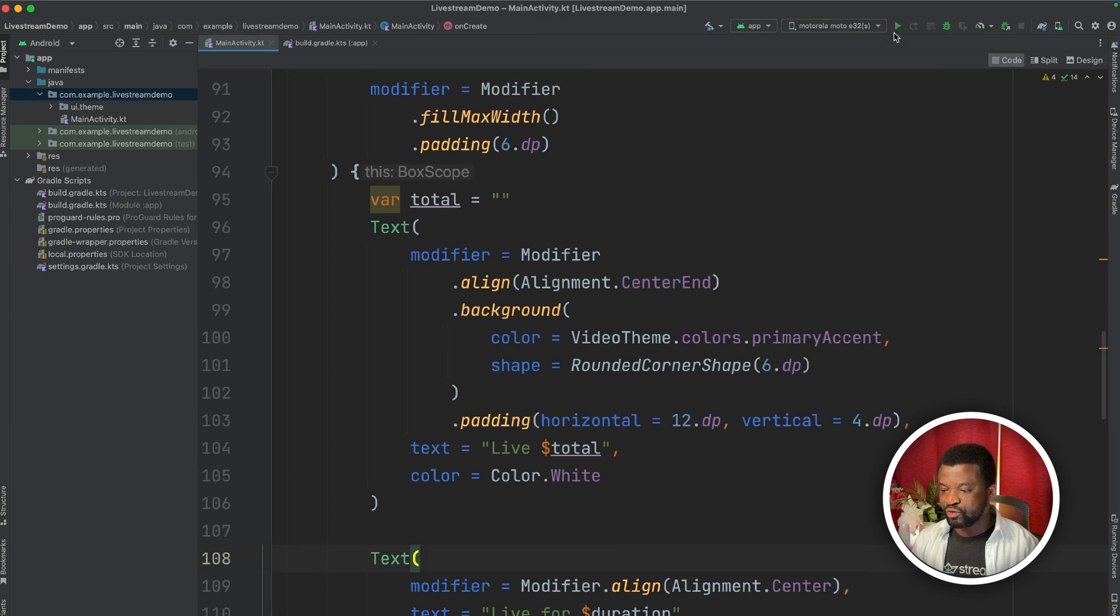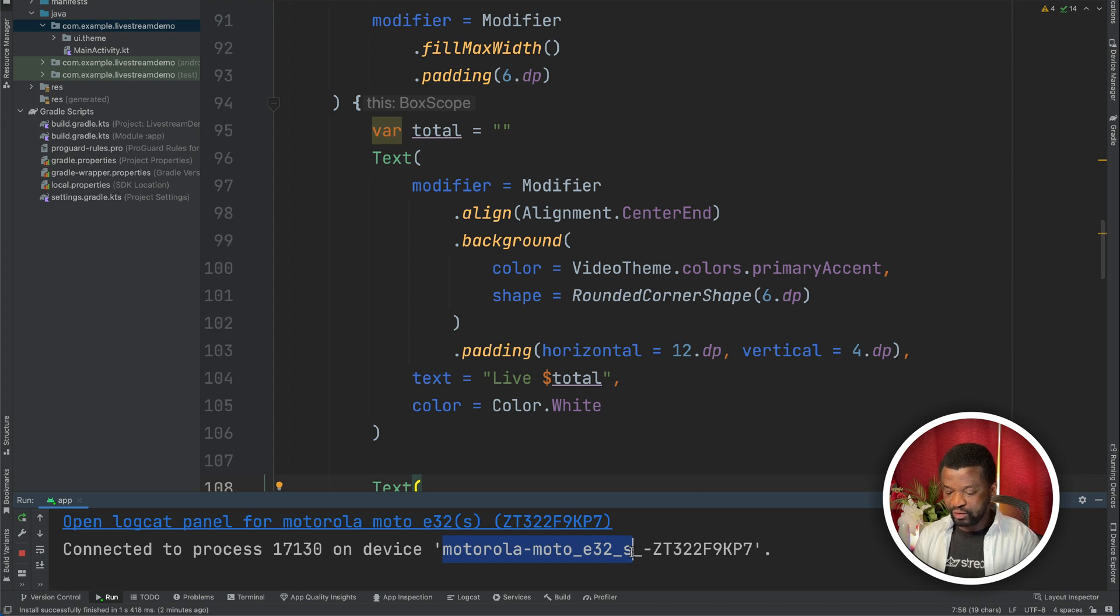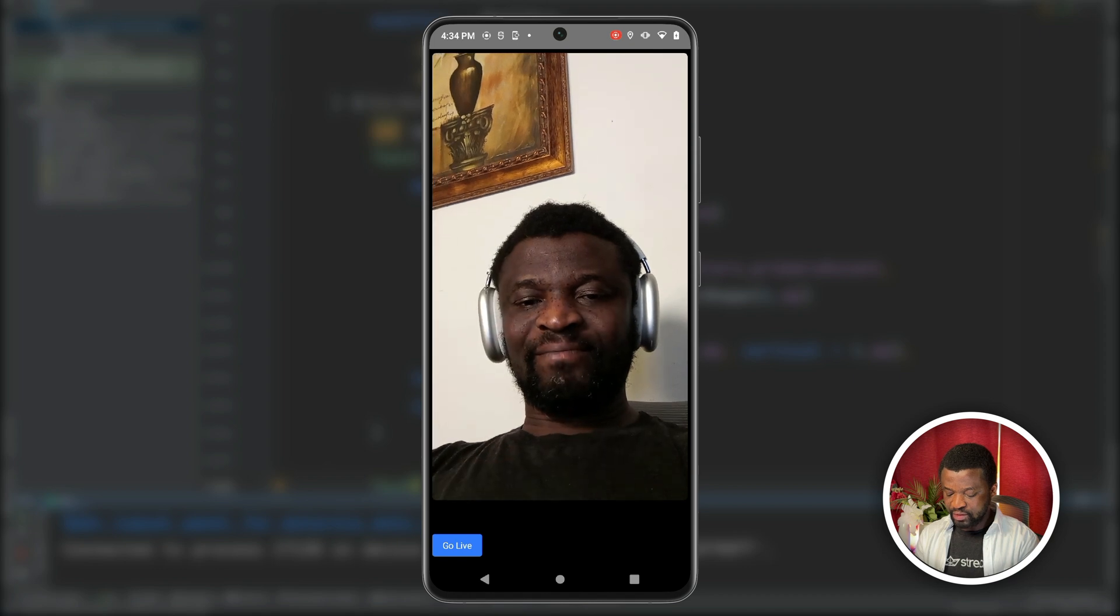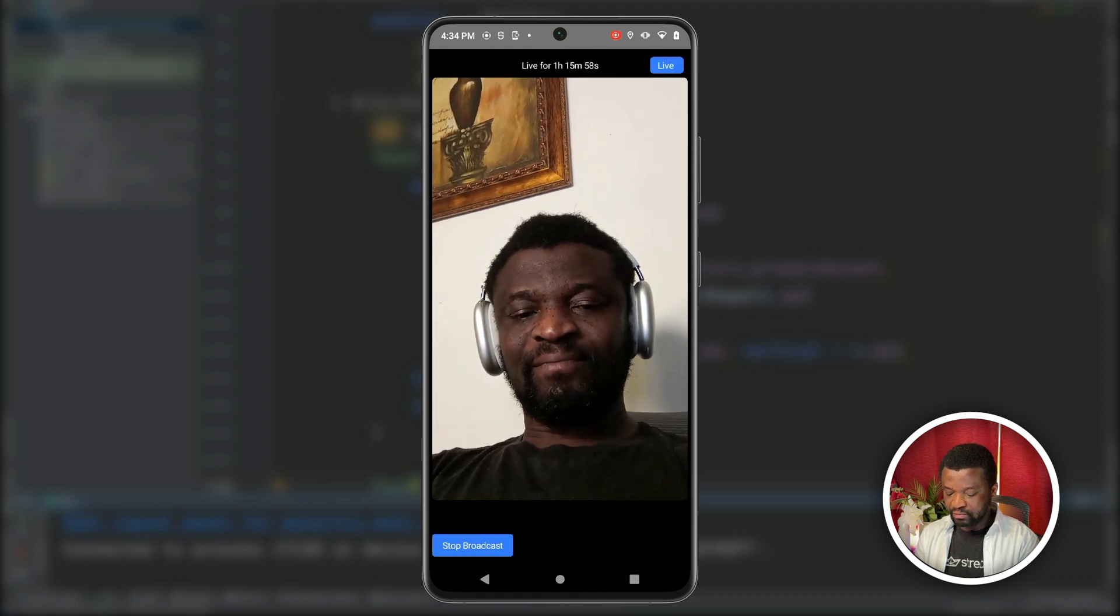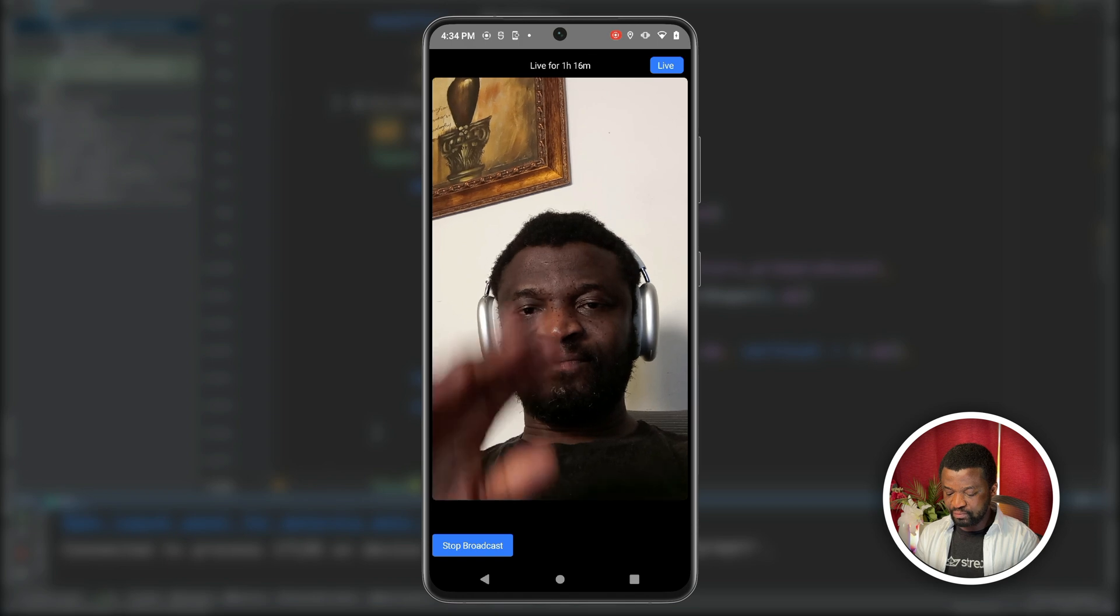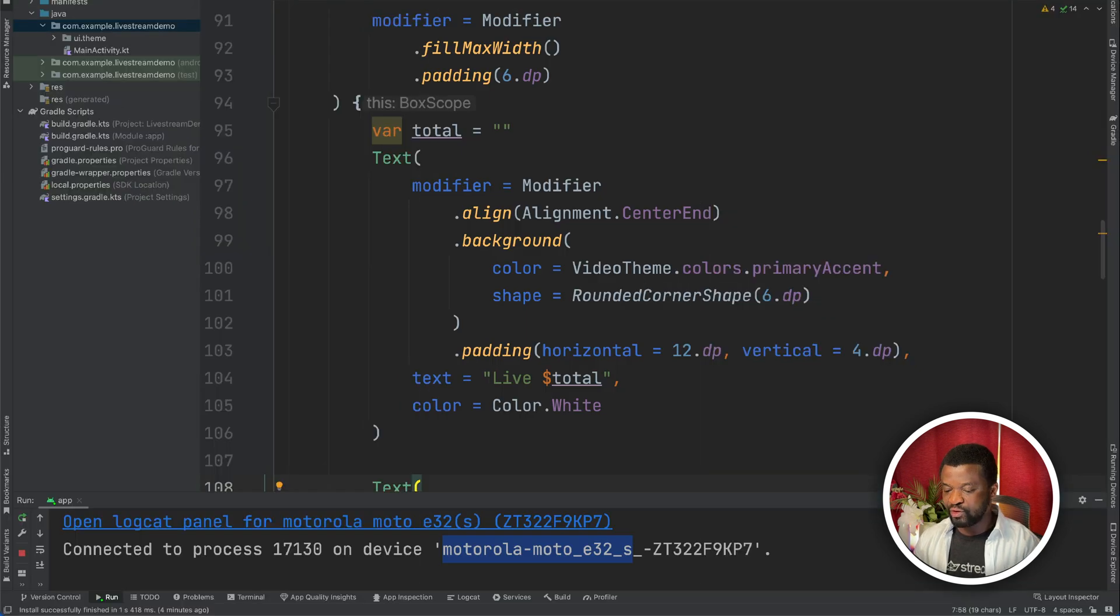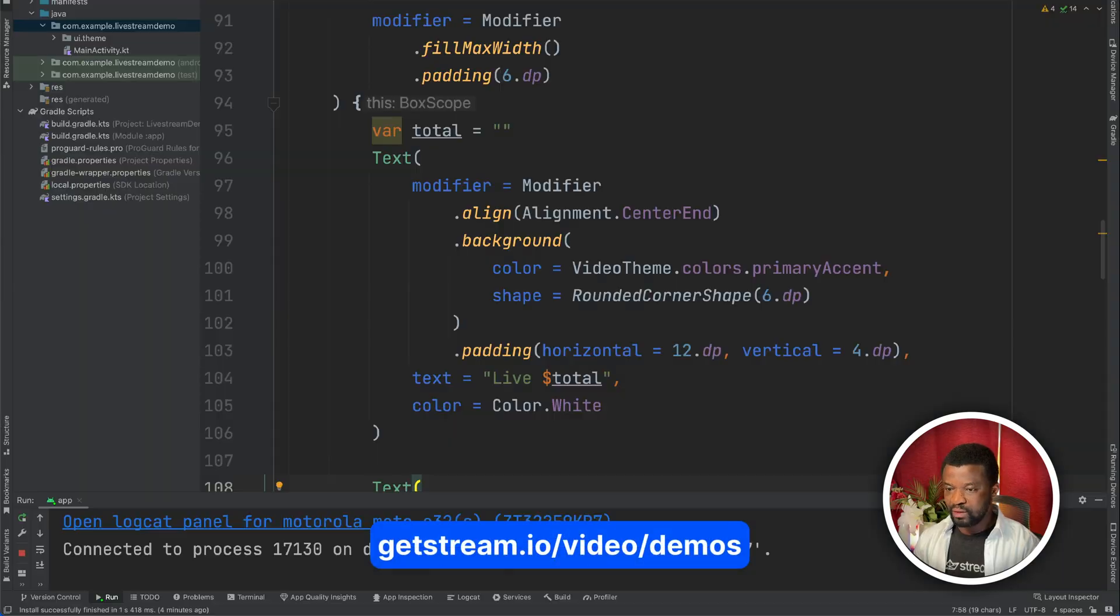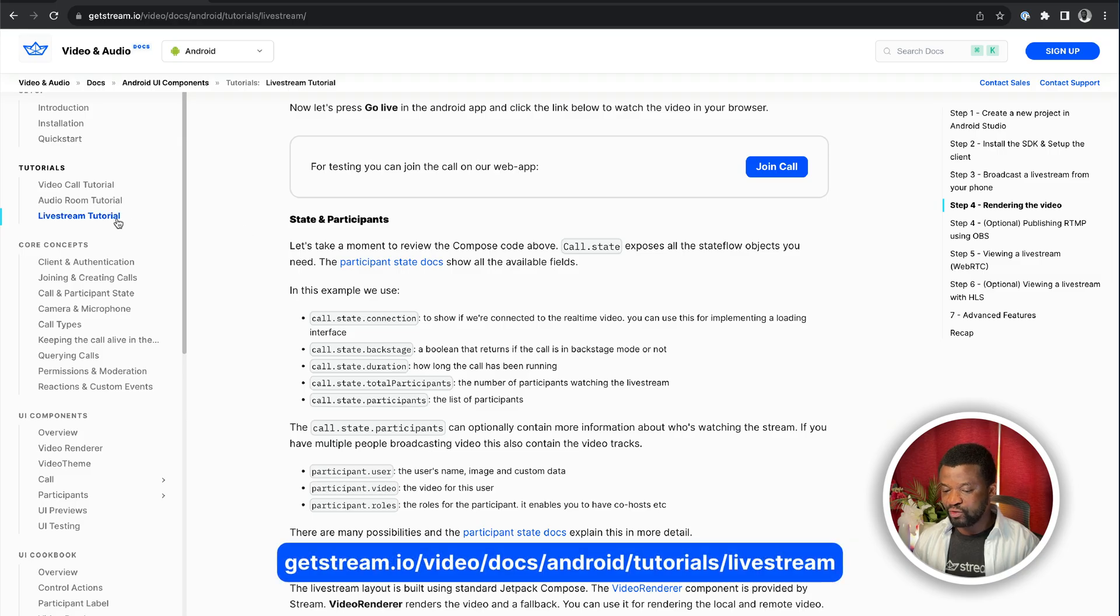To go live, let's run the app on an Android device. You can see here, it is connected to my Moto E32 phone, and it also displays the host video. And a button to go live, so I can tap on the button to start the live stream. Now we have the video of only the host, but we can watch the live stream in the browser, using the companion stream video web app. So we now have the app running on an Android device, so let's go to the browser.